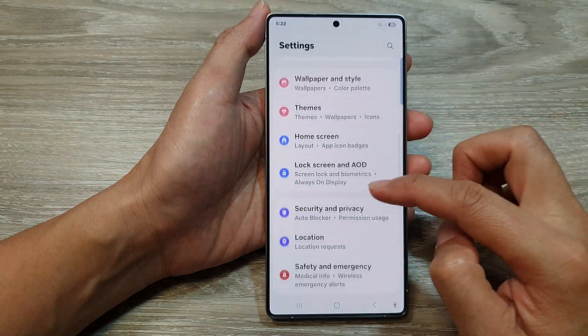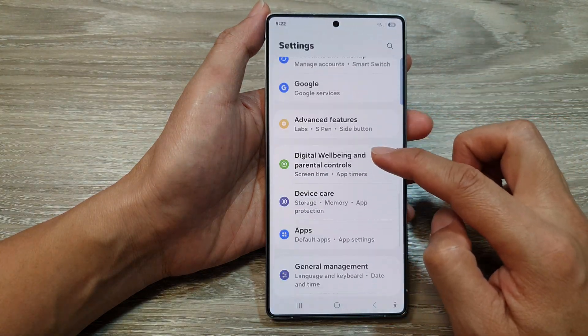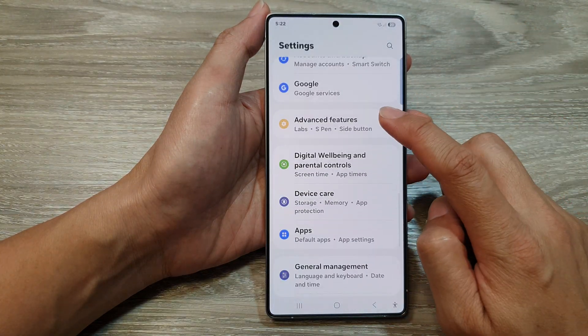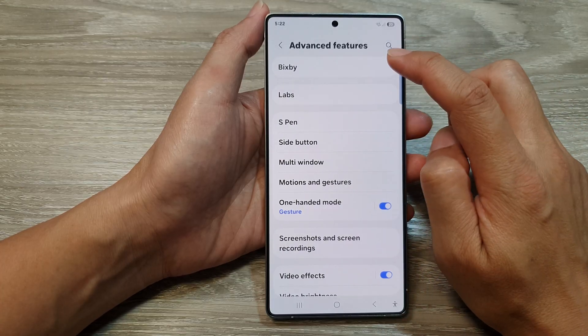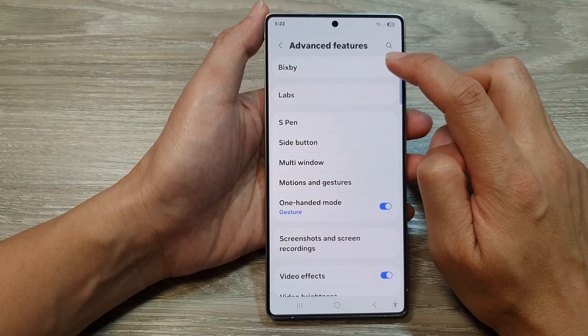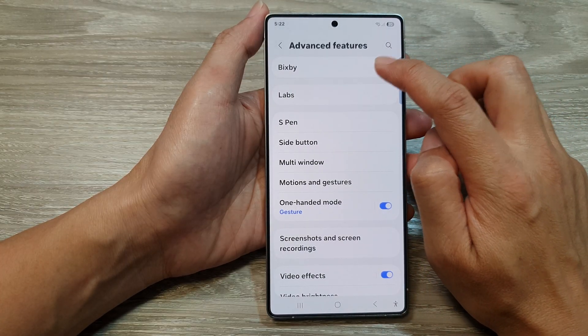Next, scroll down. Then tap on Advanced Features. And then at the top, tap on Bixby.